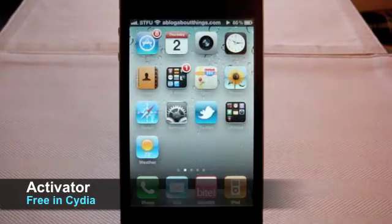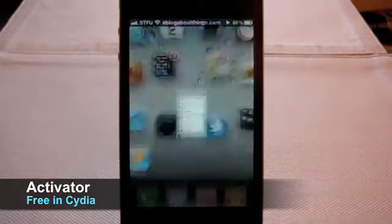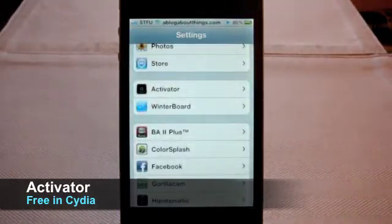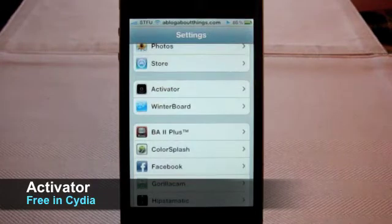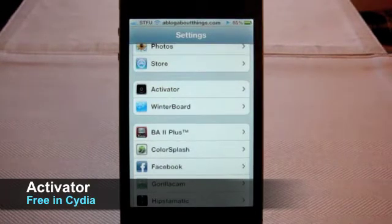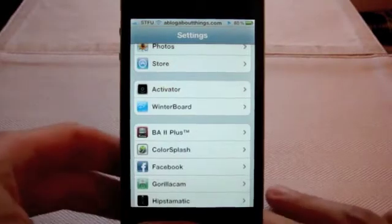Finally, we have Activator. This new settings option lets you map finger gestures and buttons to different apps or functions. It makes starting frequently used apps a whole lot quicker and easier.